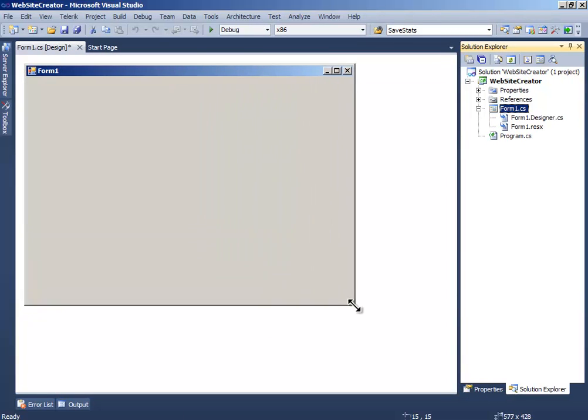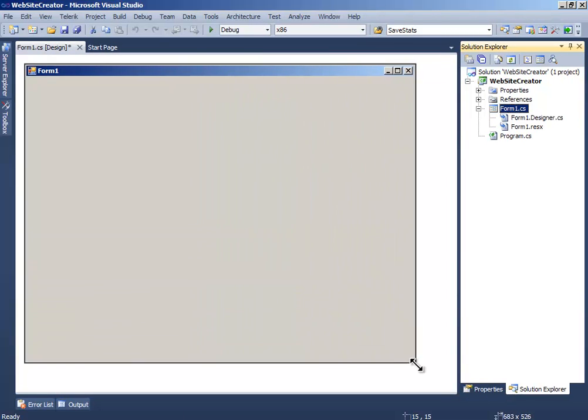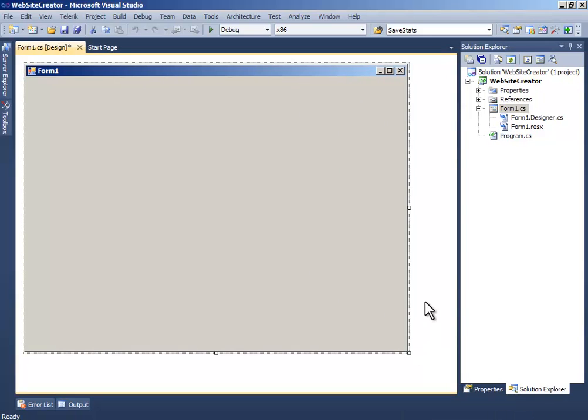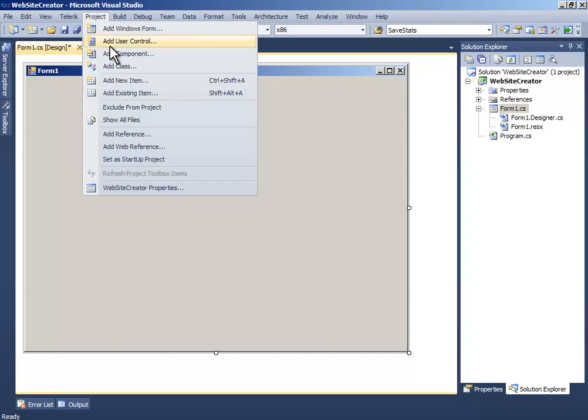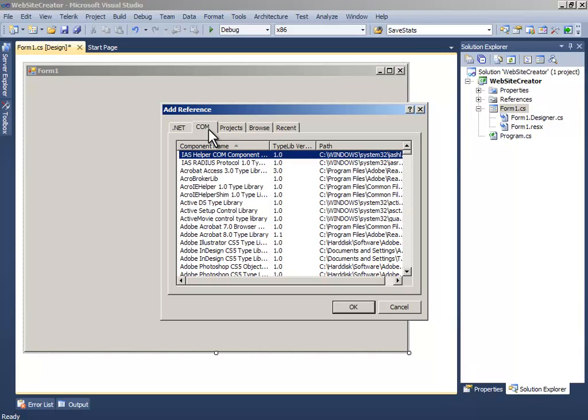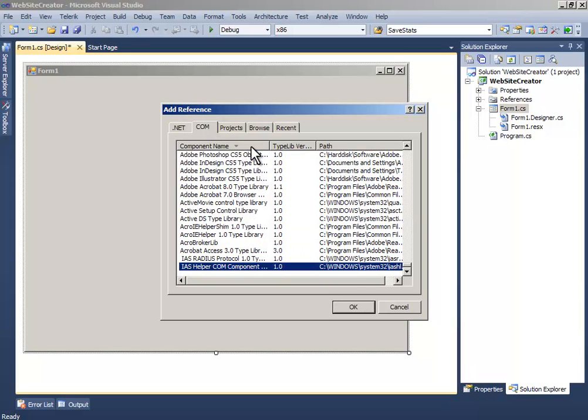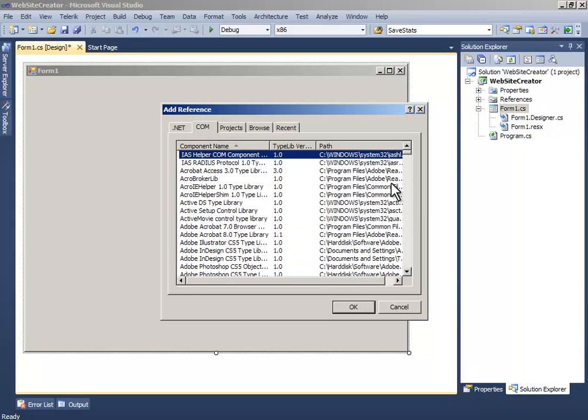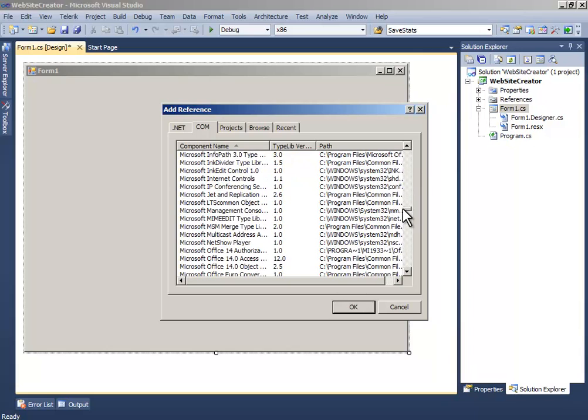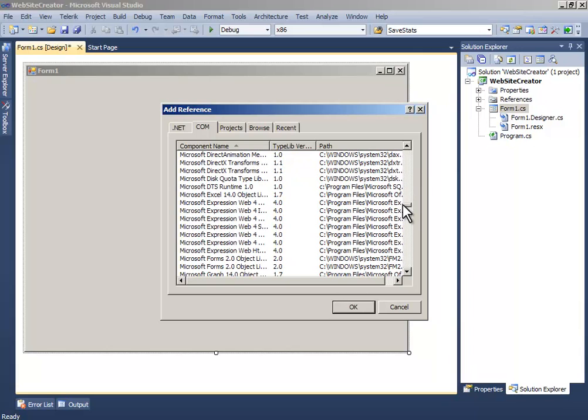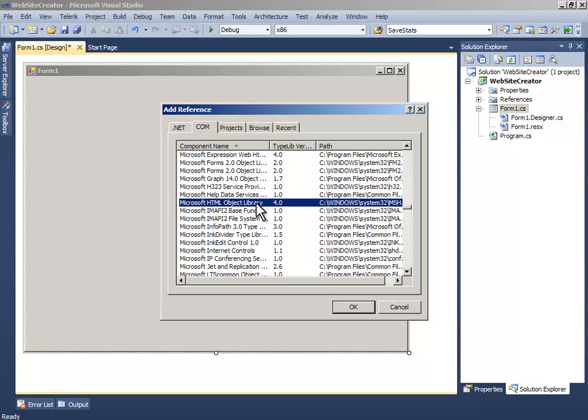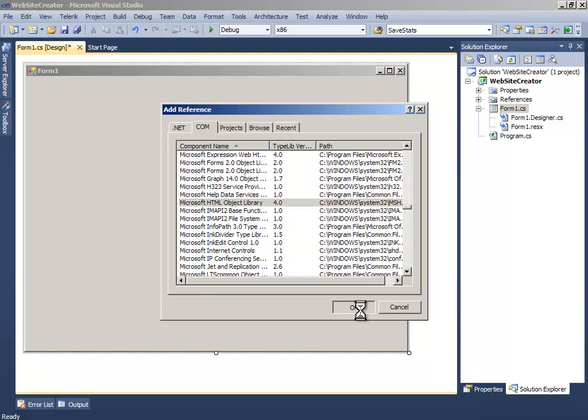Now resize it and go to Project, then Add References. Choose COM and search for Microsoft HTML Object Library, then click OK.